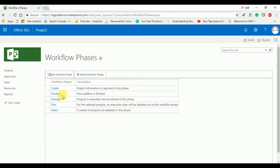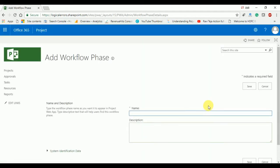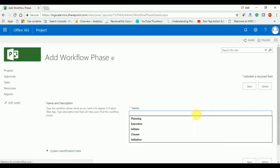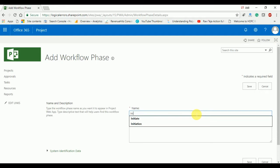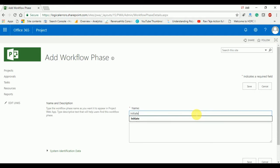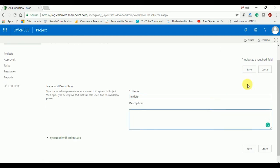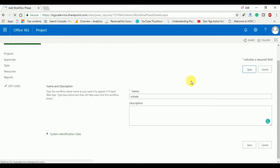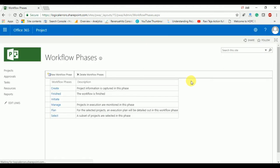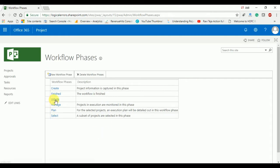If you want, you can create a new custom workflow phase. Click on new workflow phase and here you can put your first phase. I am going to put 'Initiate' as my first phase. You can provide a description as you want, then click on Save. Your phase will be created as expected.